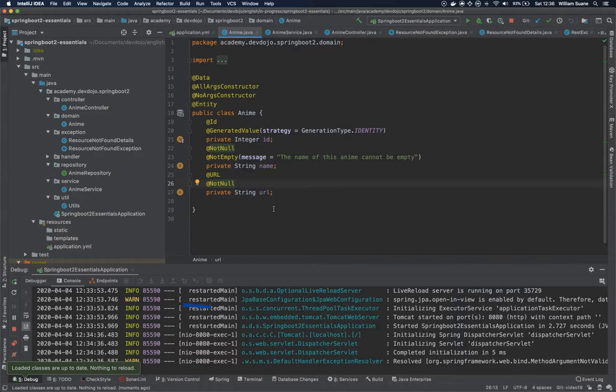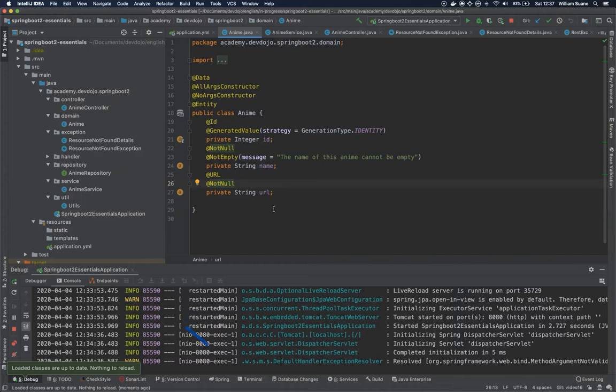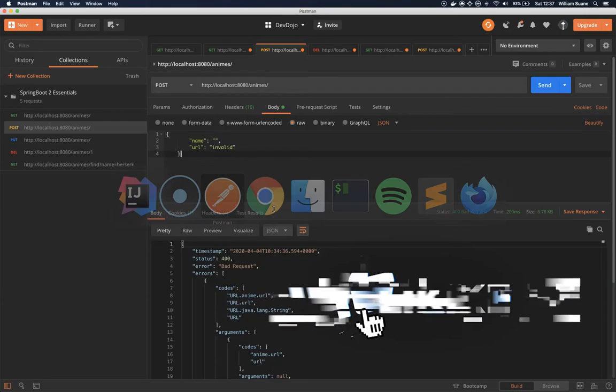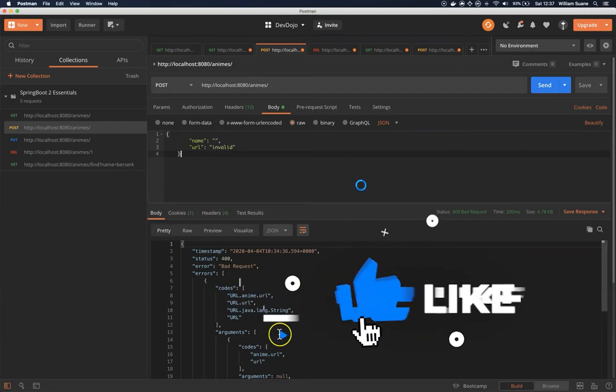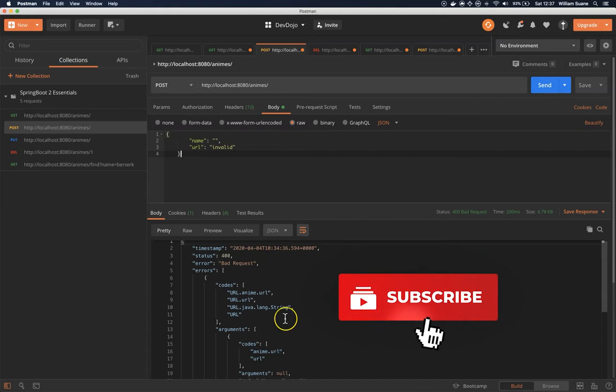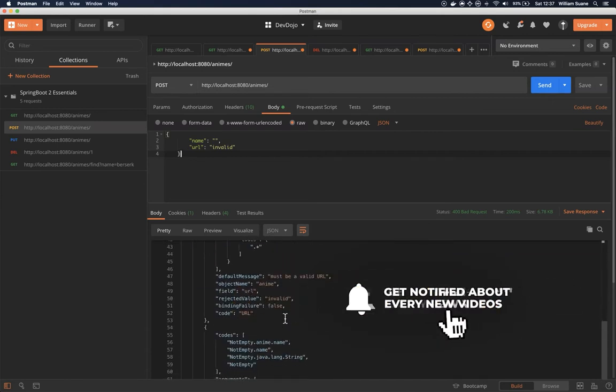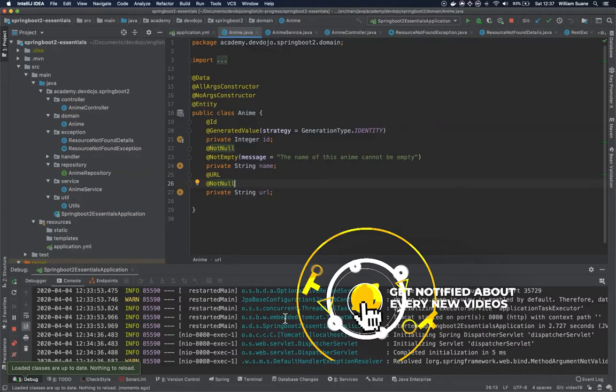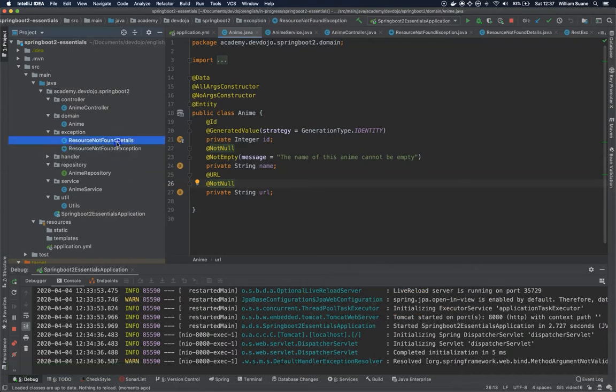Hi everyone, welcome back to Spring Boot 2 Essentials. In this video we are going to change a little bit the message that we have here being returned from the method argument not valid exception. So we are going to do something similar to what we did for resource not found exception.